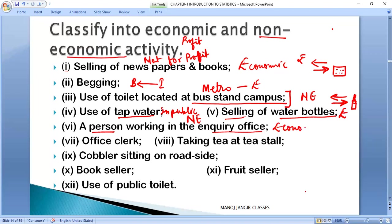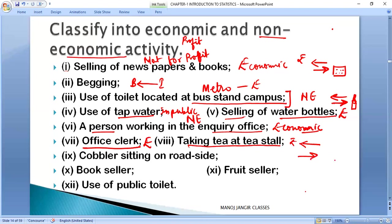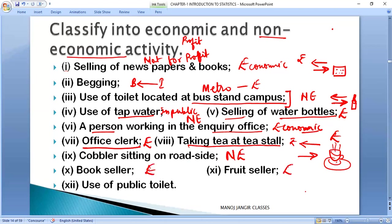A person working in an inquiry office is earning something, so that is an economic activity. Taking tea at a tea stall — you pay money and get tea — that is an economic activity. A cobbler sitting on the roadside doing no productive work is a non-economic activity. A bookseller selling books and a fruit seller selling fruits are both economic activities.